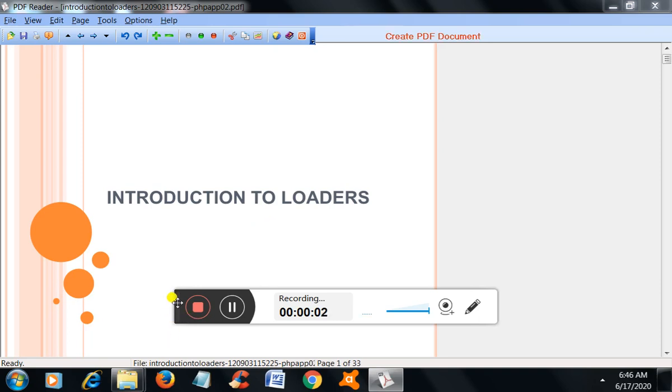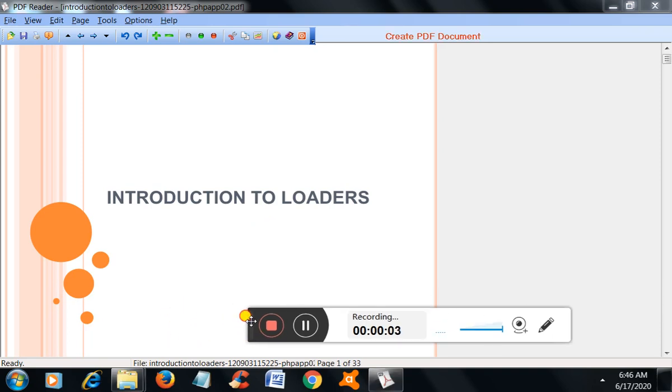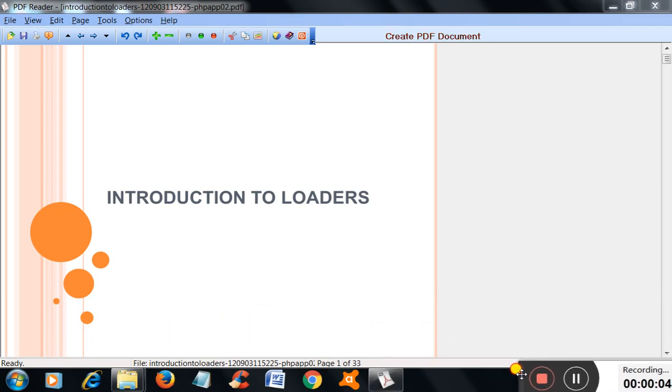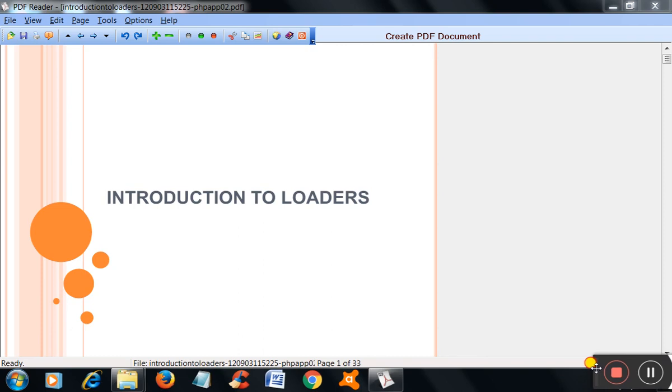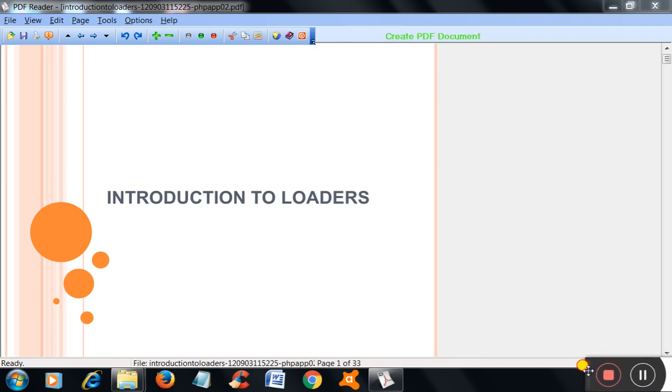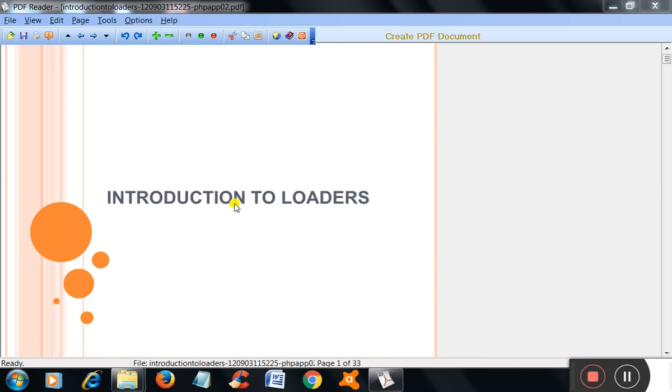Hi students, this is Sangvish Svee from KLSBC College Haveri. In this video, we will see the introduction to loaders.